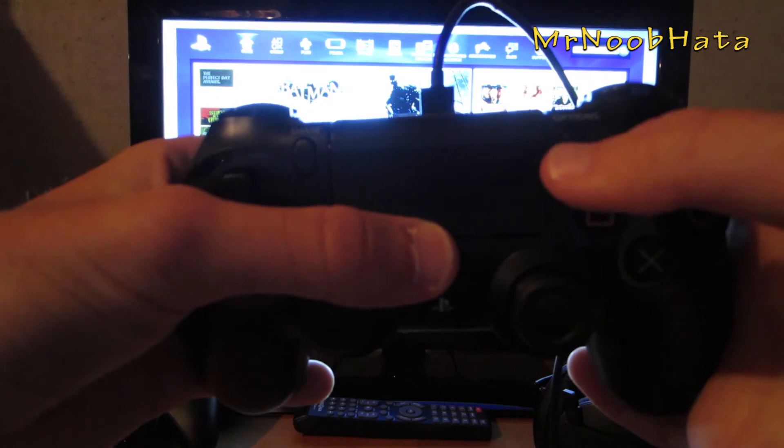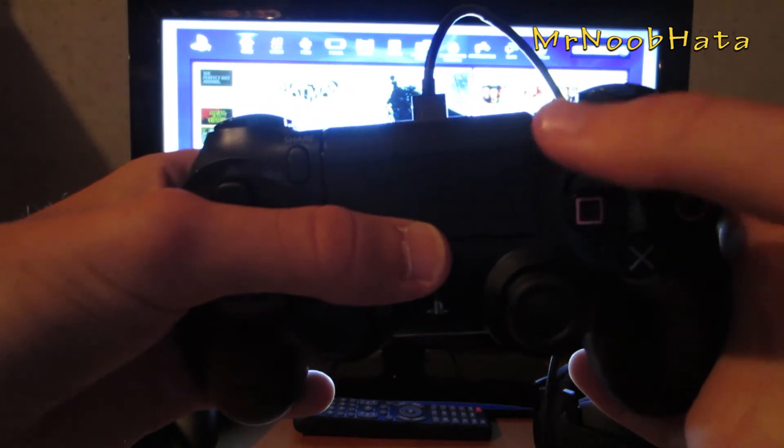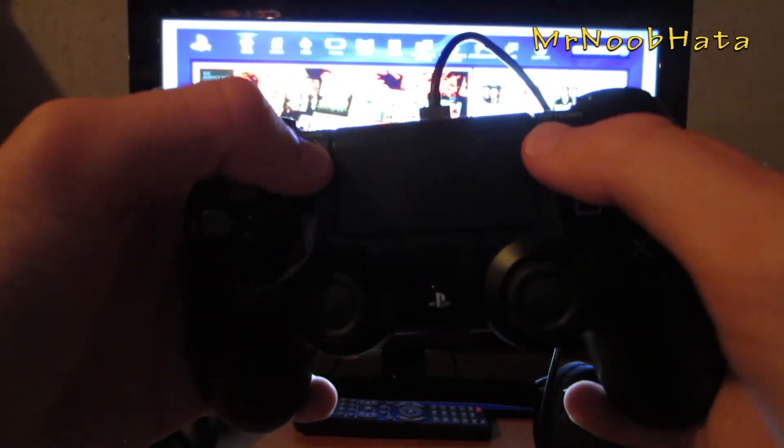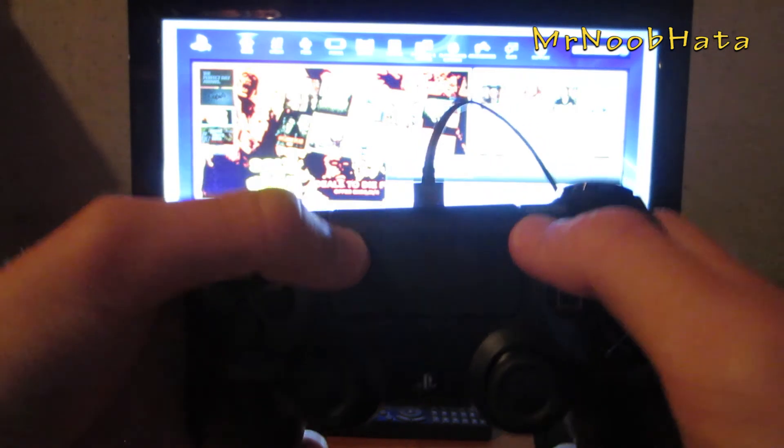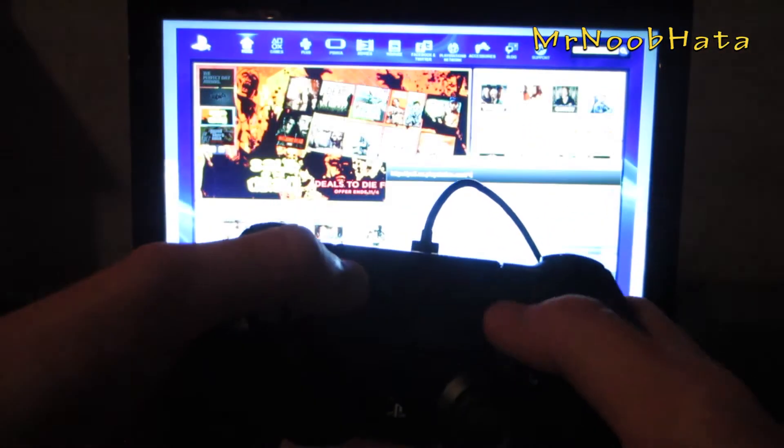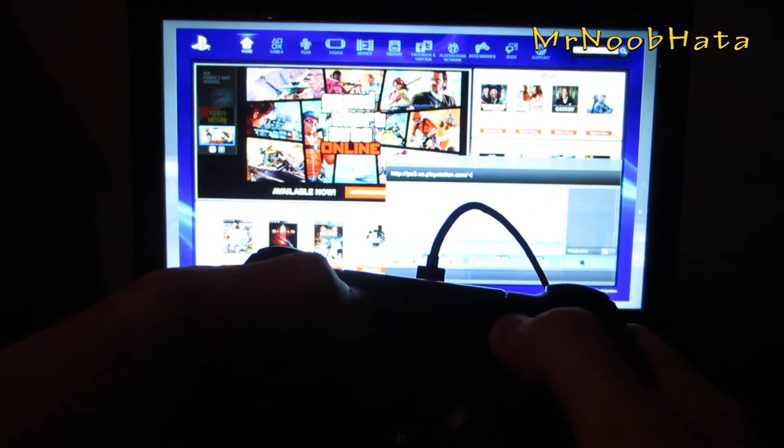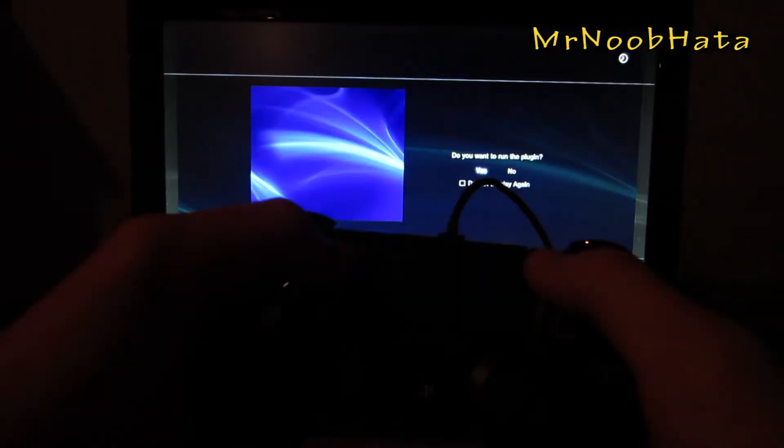If you can recall, on the DualShock 3 controller, start is on the right, select is on the left. If we press the start button, or I guess the option button on the DualShock 4 controller, as you can see it acts as the start button.